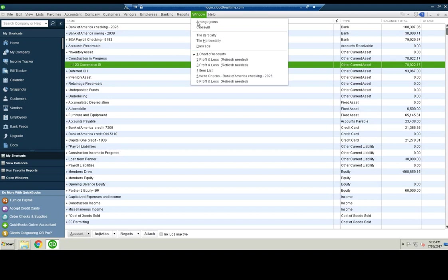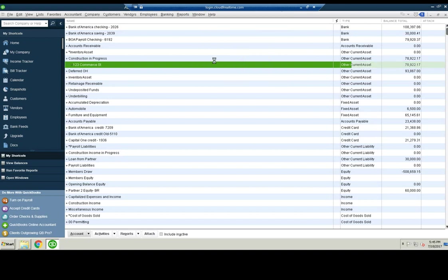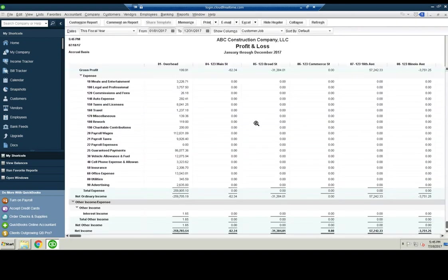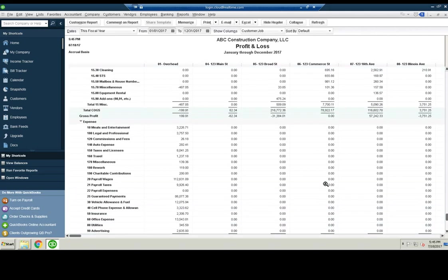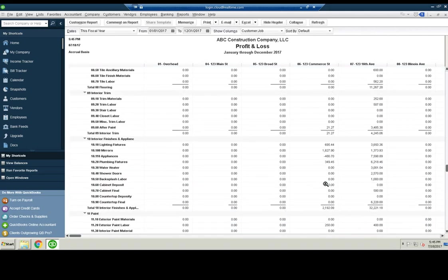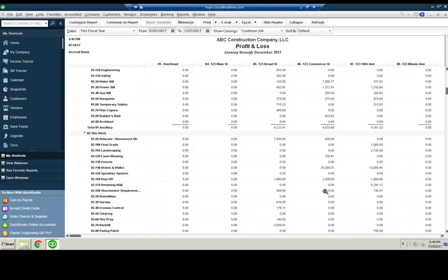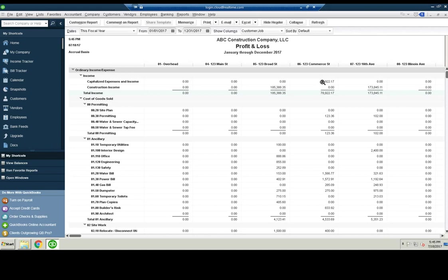Now, if we go back to the P&L, Commerce Street is showing zero income, which it should be because we did this dummy income account right here.